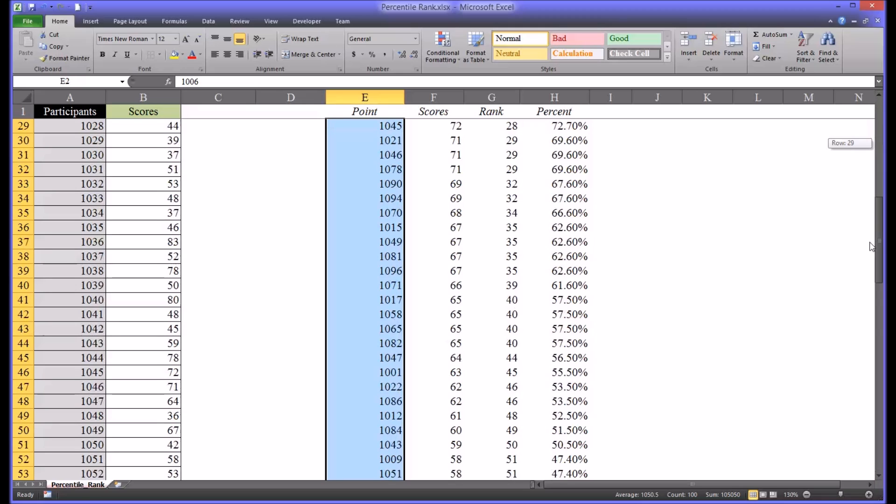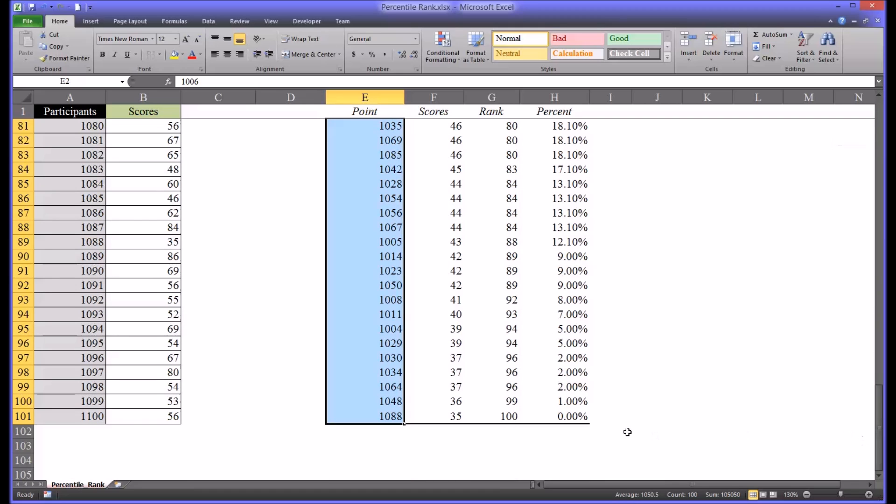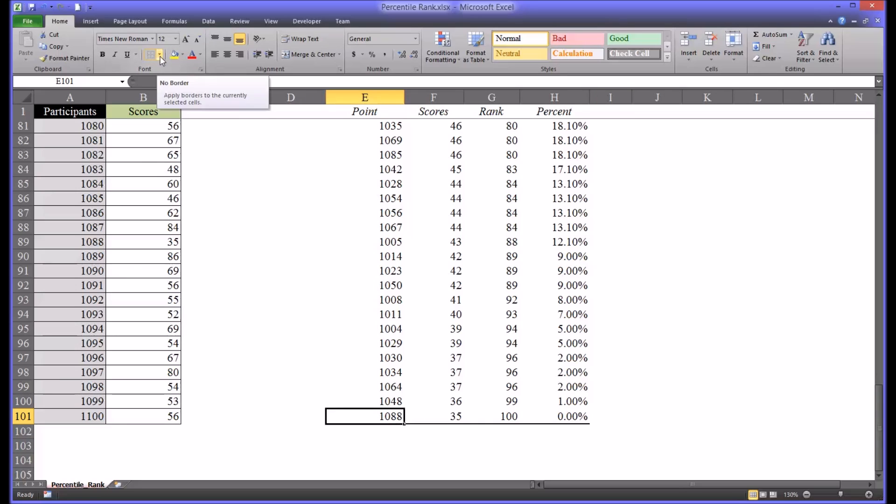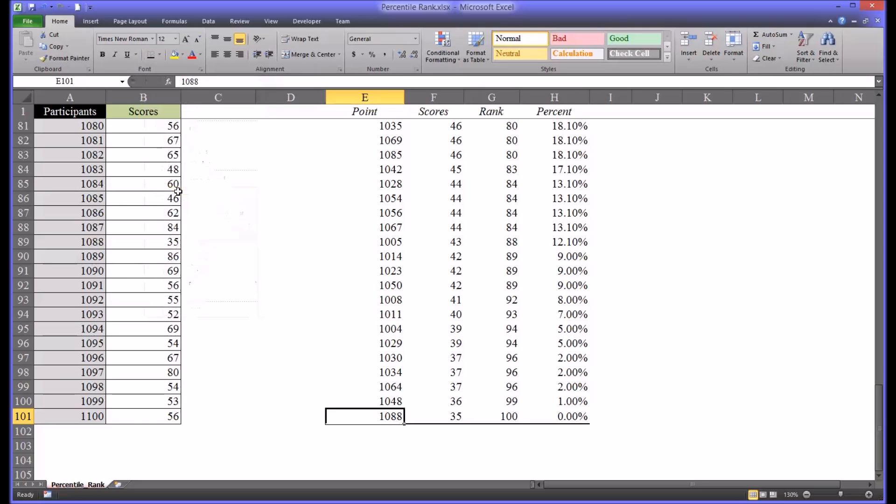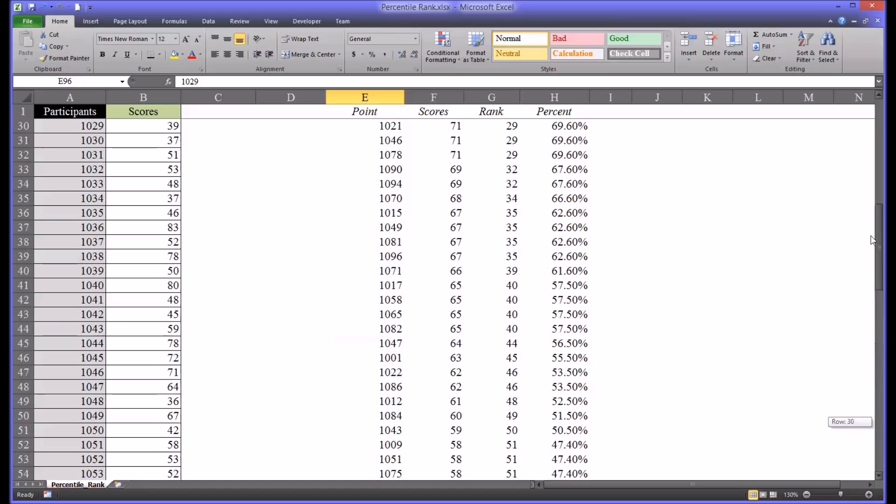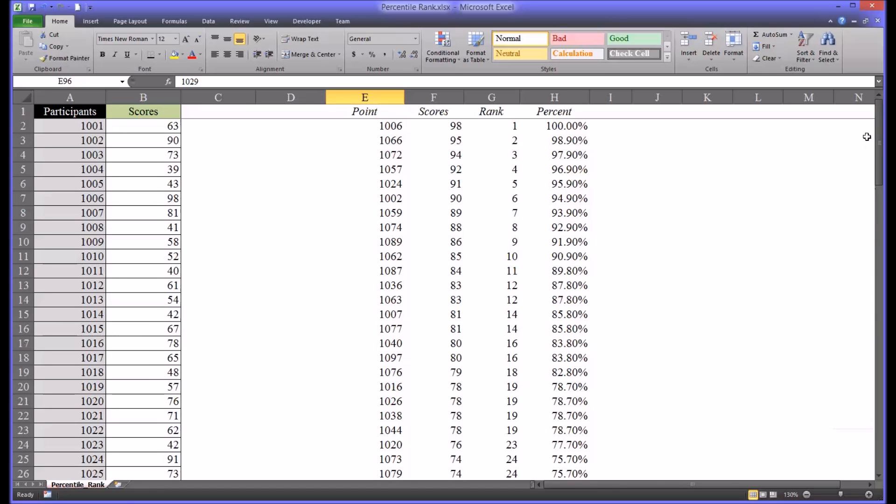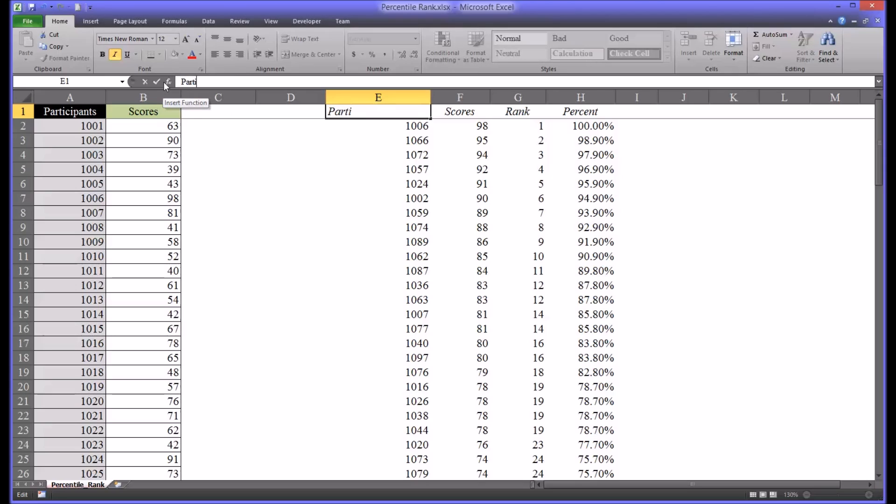And you want to make sure at the very bottom to repair the line that's removed there, which you can do from the Home ribbon. So now you have, instead of point, you actually have the participant ID. So I'm going to expand this out a little and type that in.